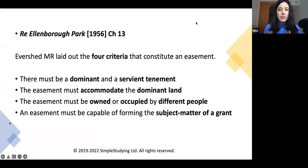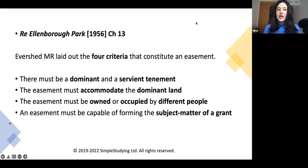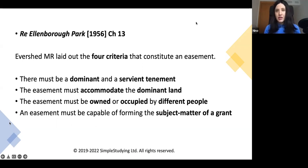This is the key case. Every problem question or essay question about easements usually starts with the discussion of this case. Make sure that you memorize the Re Ellenborough Park case and also memorize the four criteria that were established in it. What is required to constitute an easement? Firstly, there must be a dominant and a servient tenement. The easement must accommodate the dominant land. The easement must be owned or occupied by different people. And the easement must be capable of forming the subject matter of a grant.